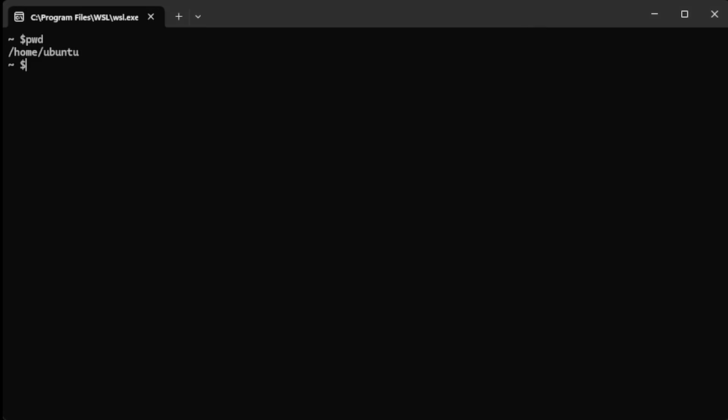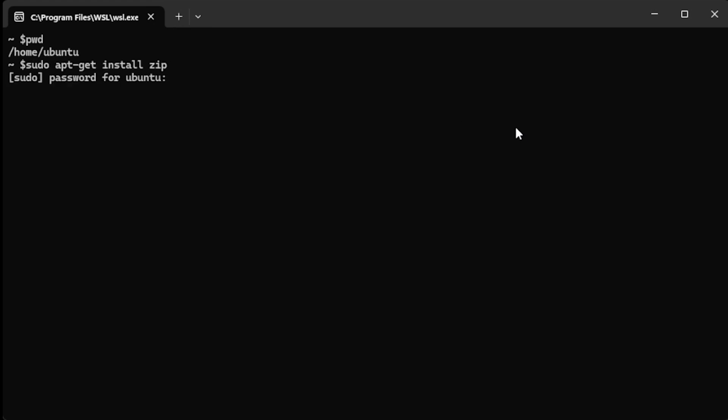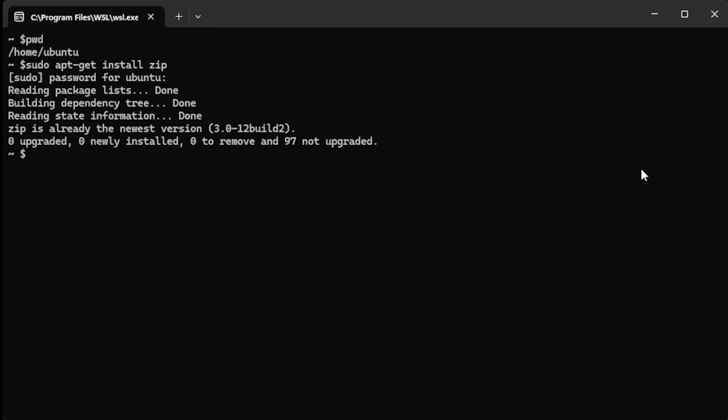Hey guys, we got ourselves a fresh Ubuntu WSL distribution installation. We'll go over the commands necessary to install the vcpkg C++ package manager.